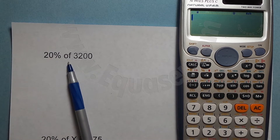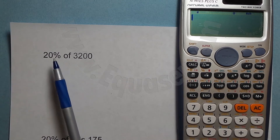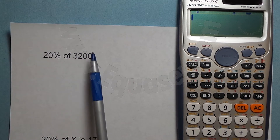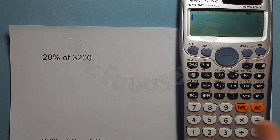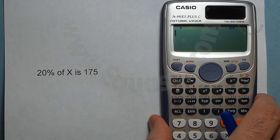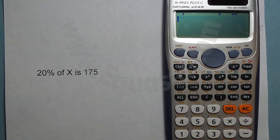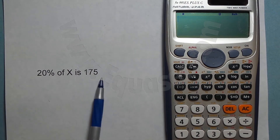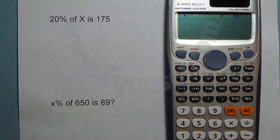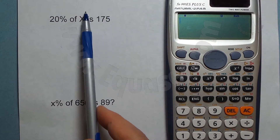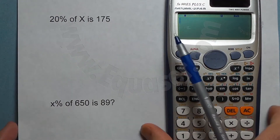The question can be posed in three main ways. One would be: 20% of 3200 is what value — find 20% of 3200. The second way is: 20% of X is 175 — 20% of what number is 175. The third way would be: what percent of 650 is 89? These are the three forms the question could take.